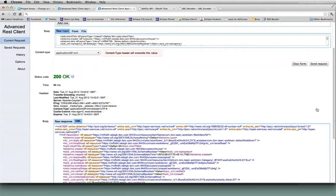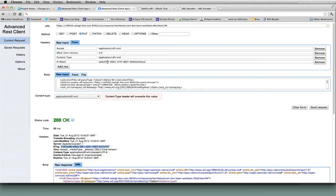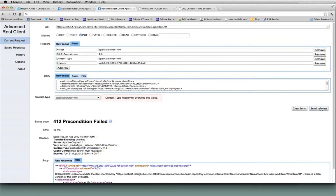If I try to do a PUT again without—you can see that the eTag is now changed. There's a new value for the eTag. If I keep my eTag how it was and I try to do a PUT request, I get back a 412 precondition failed.